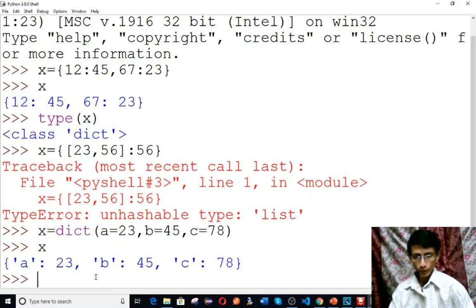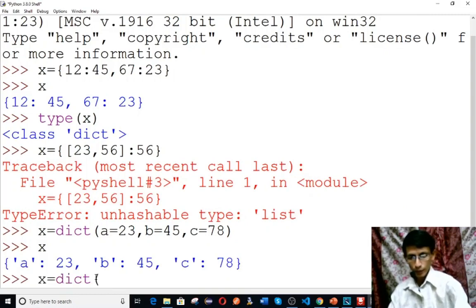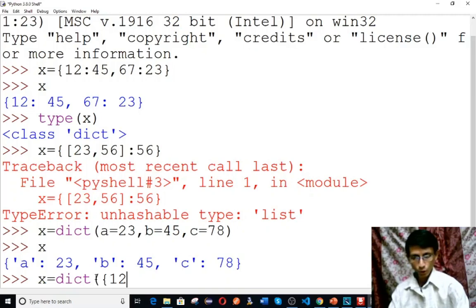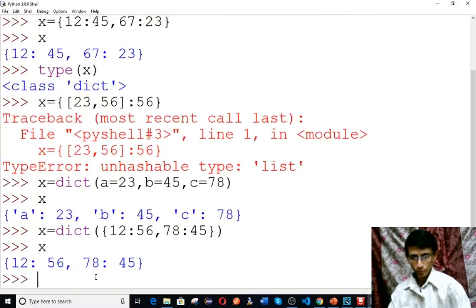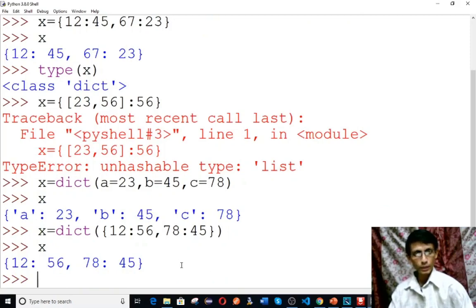Another format is x equals to dict, and inside the bracket you can use curly braces directly with colon-separated key-value pairs — for example, 12 colon 56, comma, 78 colon 45. Type x — the dictionary is created. In this way you can create a dictionary.